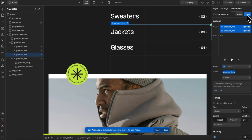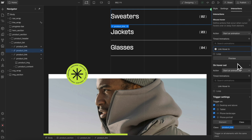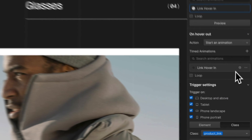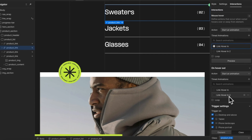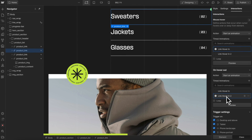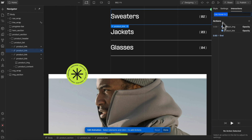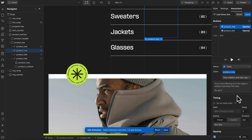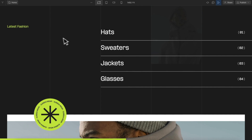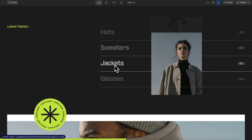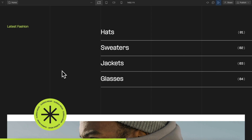If we preview, now anytime we hover a link, its siblings gray out and the image inside fades up. Now we just need to set up our hover out. I like to duplicate the hover in instead of starting from scratch. We'll click on the new duplicate and set it to on hover out, rename it to hover out. Then all we need to do is select the image, turn its opacity down to zero, and grab the sibling links and turn them back to 100%. That way for any link we hover over, whenever we hover out, we reveal the siblings again.